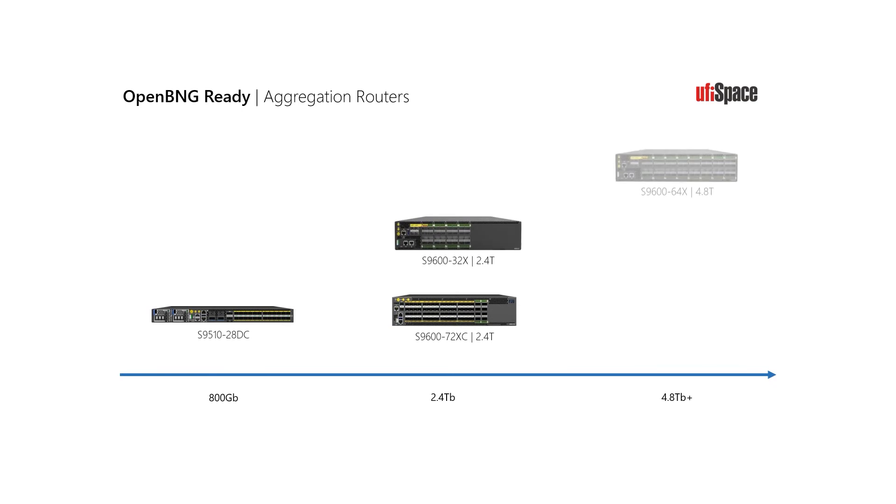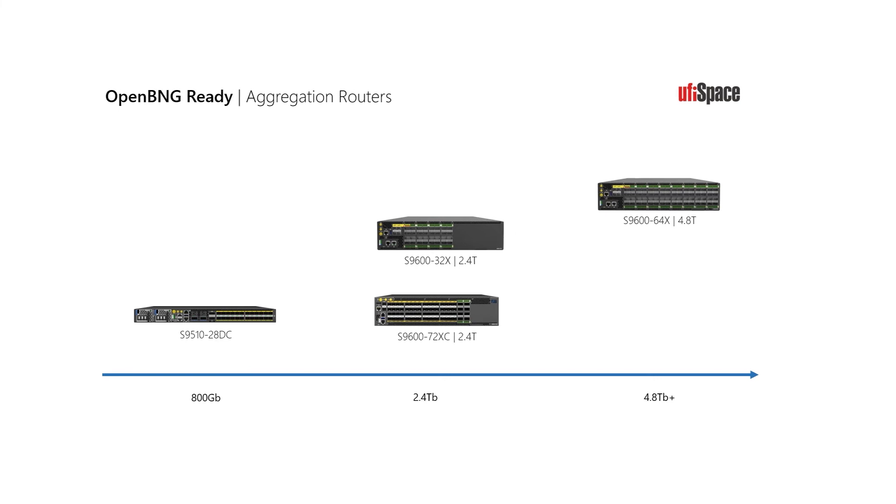Today, UVspace is among the first white box suppliers to have open BNG-like deployment, with routers powering one of the largest European telecom operators. For more information, please visit us at ubspace.com.